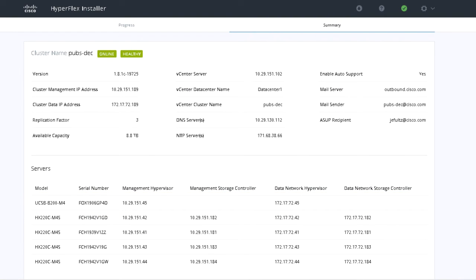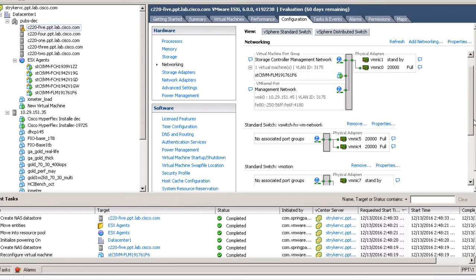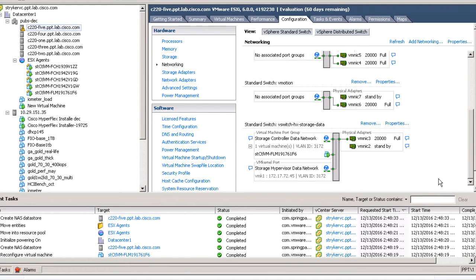You can view the new node in the vSphere web client. Under the Configurations tab, you can see that the network isn't set up for vMotion and VM networks. Run the Post Install Script to complete the configurations for the Compute node. Refer to the Post Install Script video for this step.